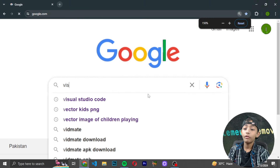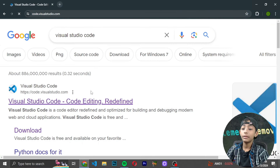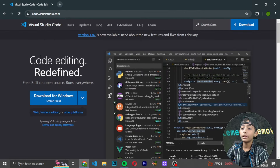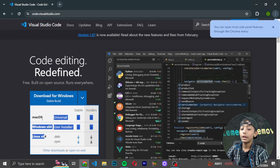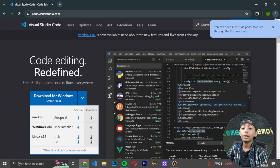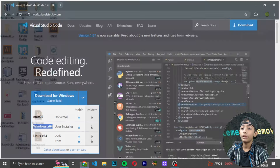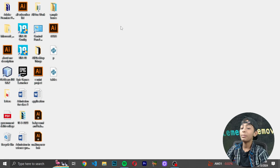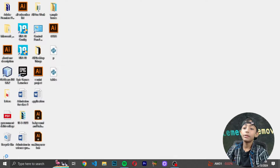Search for Visual Studio Code and click on the first link. On that page, download for Windows, Mac, or Linux depending on your system. I already downloaded it on Windows since I'm on Windows, and most people are on Windows. Now I will open my Visual Studio Code.